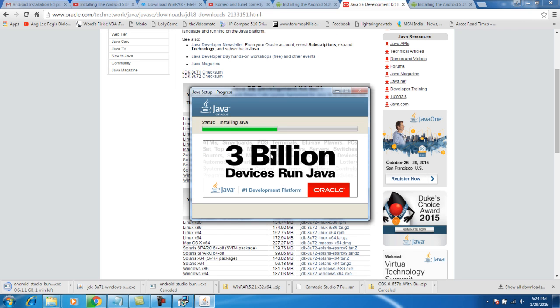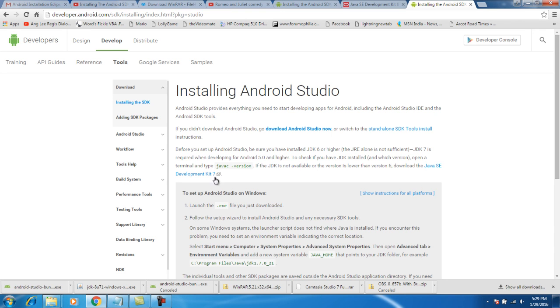We are running the JDK. We have downloaded the Android Studio. Click here, run.